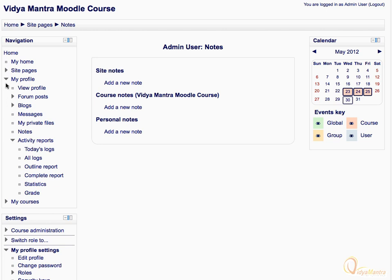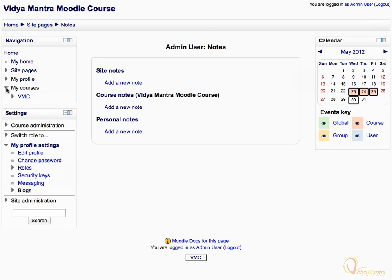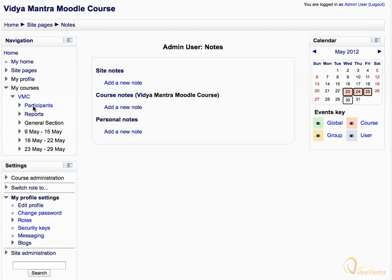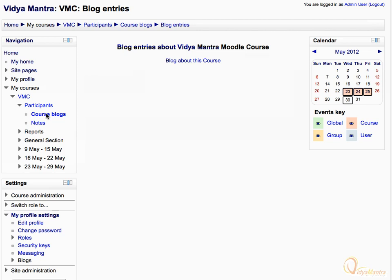Now close the my profile tree and expand the my courses tree. All the available courses are listed here. Further expand VMC and click on the participants link. The listed users are enrolled for the course VMC — they do not represent site-wide users as seen earlier. Click on course blog to see the blog that belongs to the course.